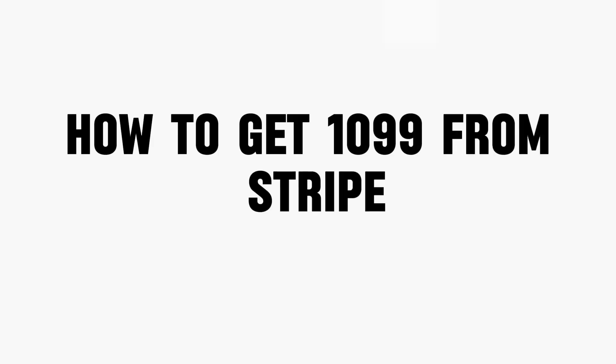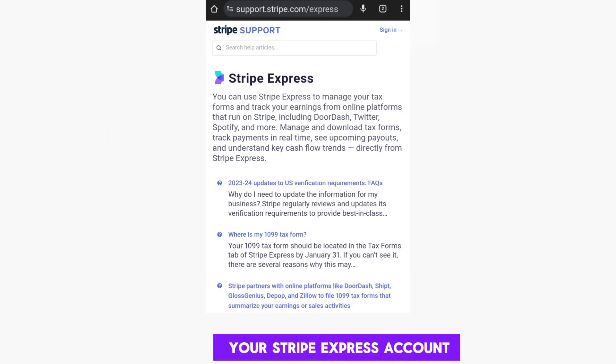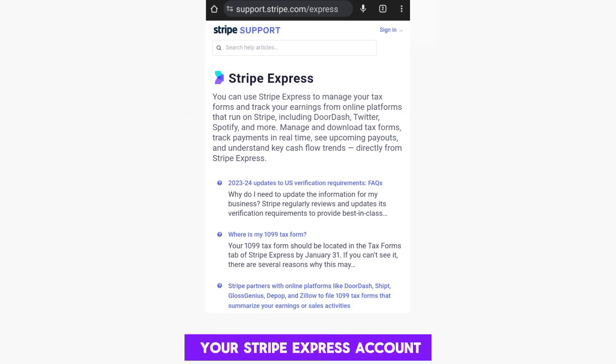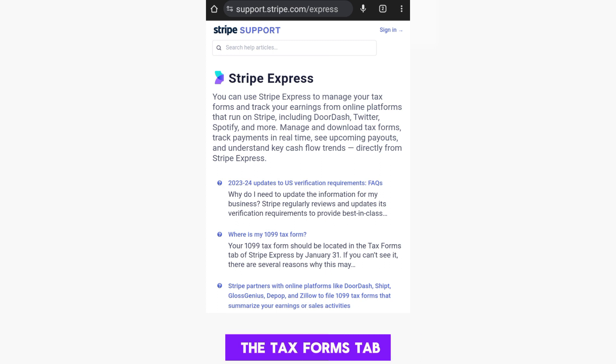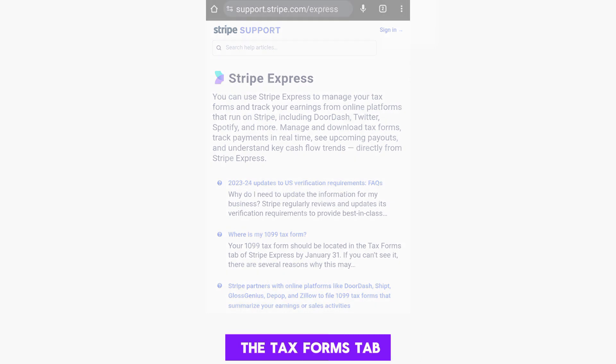How to get a 1099 from Stripe? First, log into your Stripe Express account. After that, navigate to the Tax Forms tab.